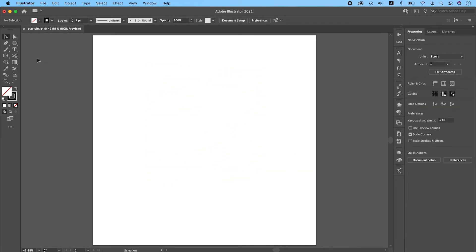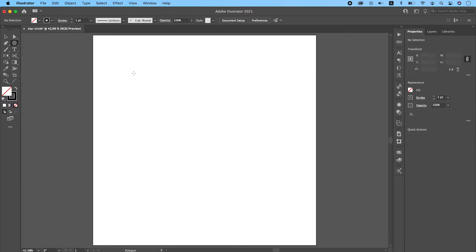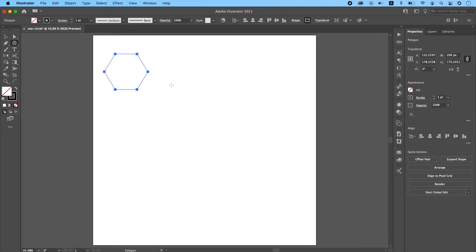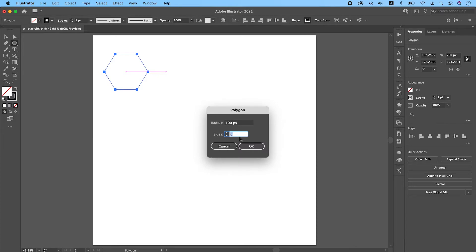Now the fourth method is probably the most interesting method. For that we will be using polygons. Let me show you something interesting with polygons.